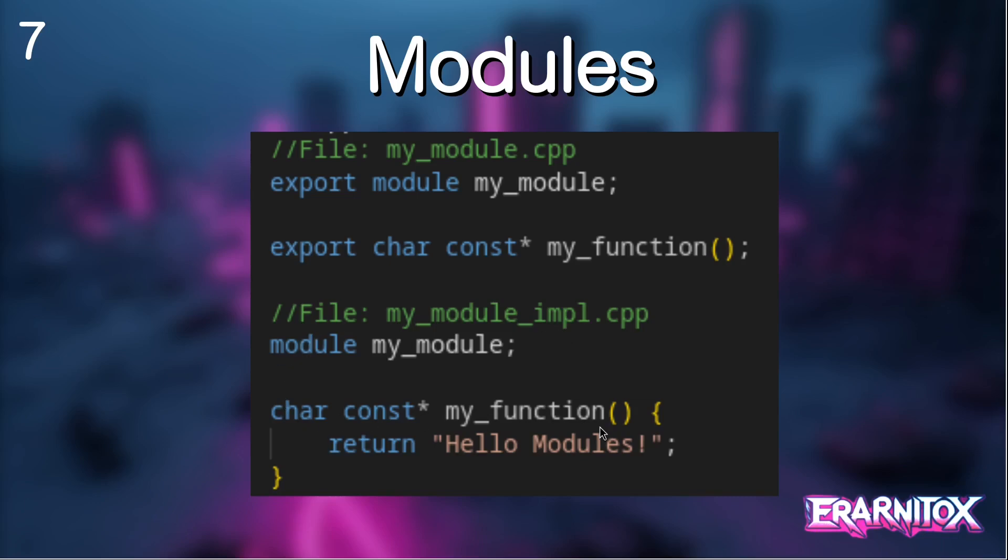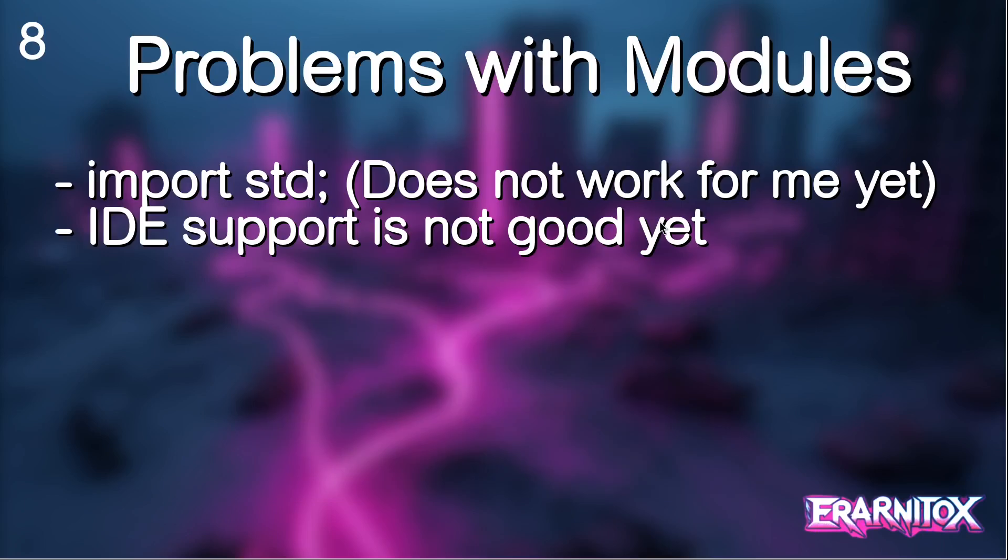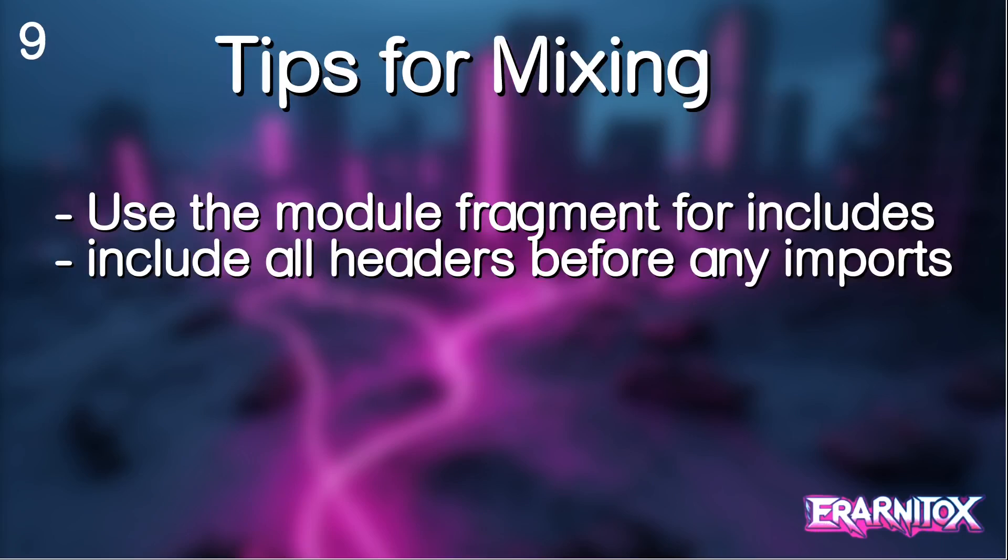Right now there are currently still issues with using modules. For example the import std statement is not working for me yet on my toolchain that I use. Also the IDE support is overall not good at all yet. So I will just give you a quick example of how to use module in this video, and afterwards in this video series I have decided to mainly use header files for now.